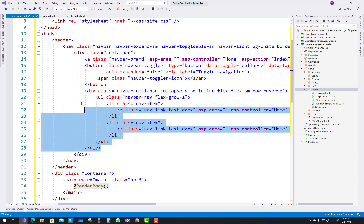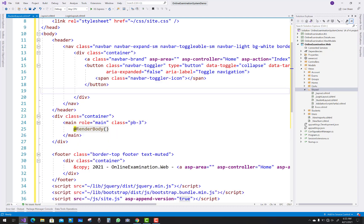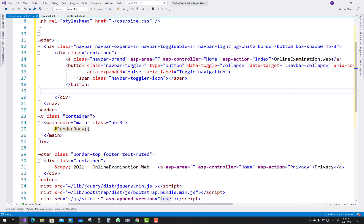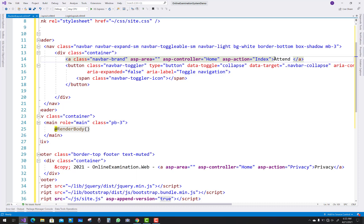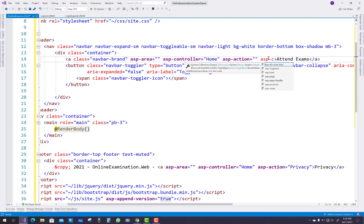Just select the division and remove it. Here you can see where we have a hyperlink control for the online examination system — where your application name is. Remove the application name and add some text like 'Attend Exams', and set the ASP controller and ASP action method attributes accordingly. Note that ASP controller is already added in the hyperlink, so IntelliSense will not work with that attribute since it's already added.